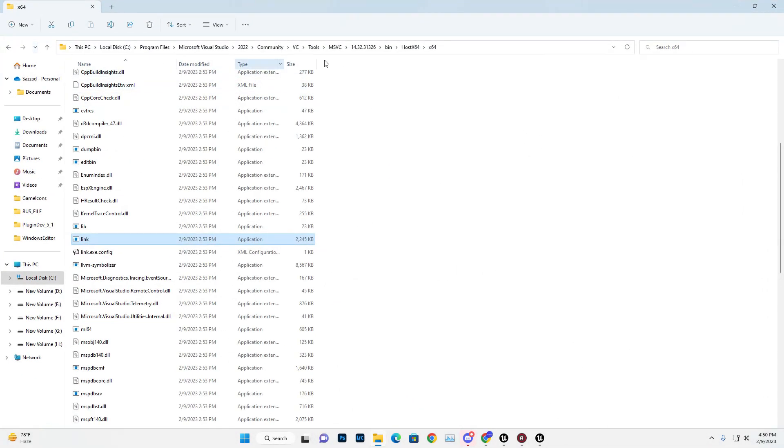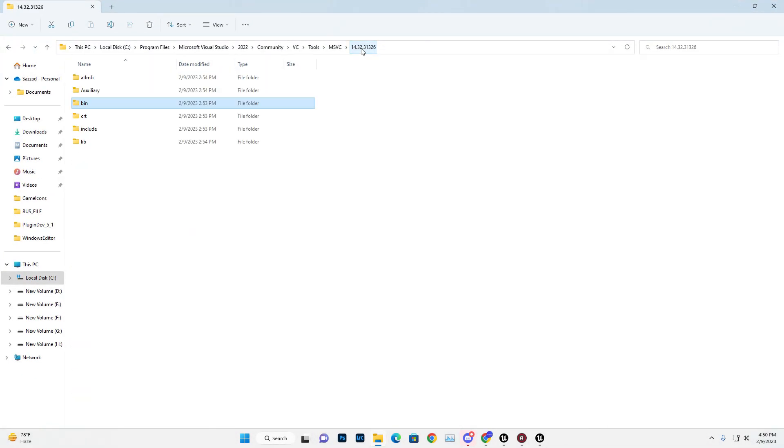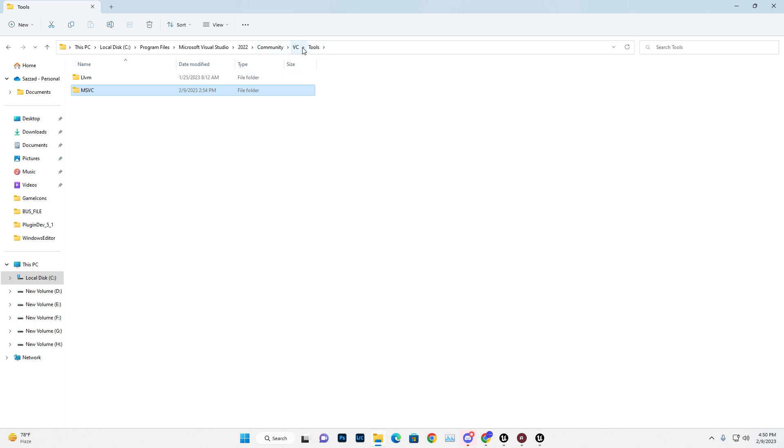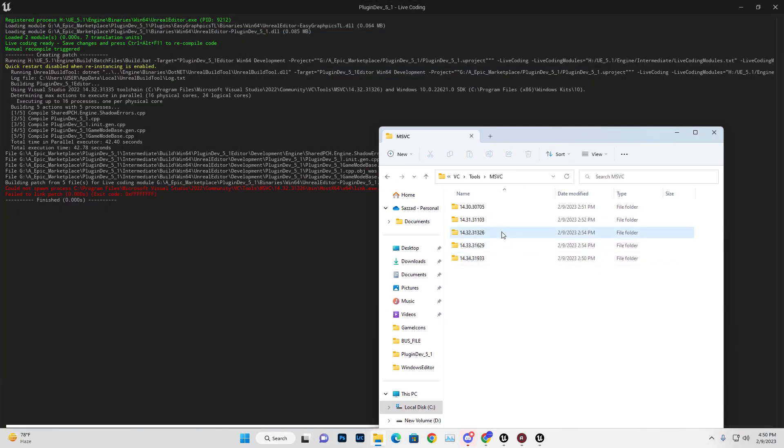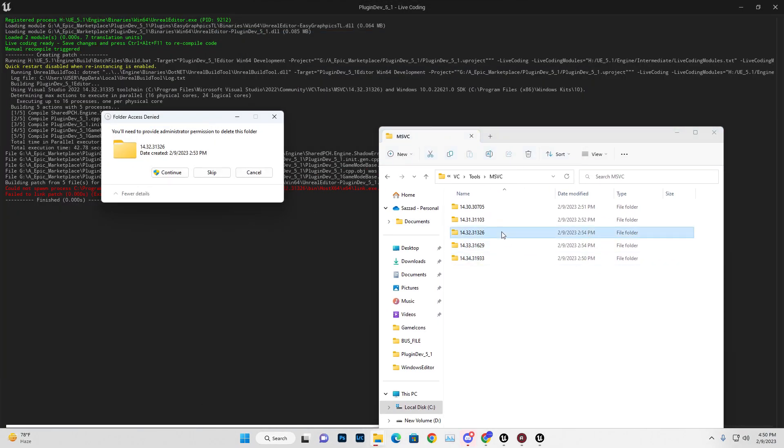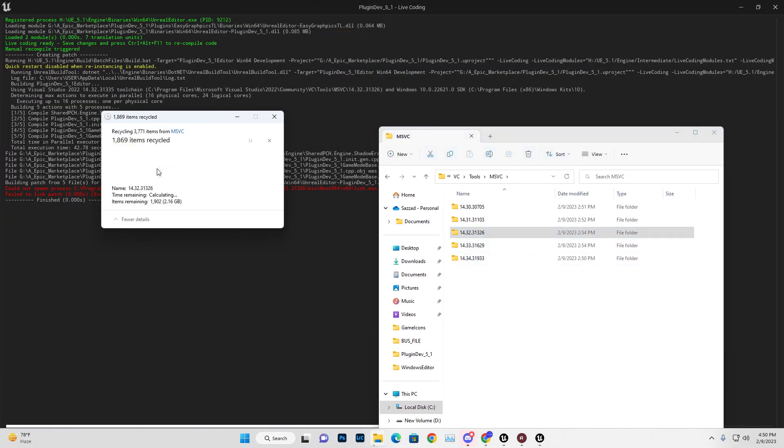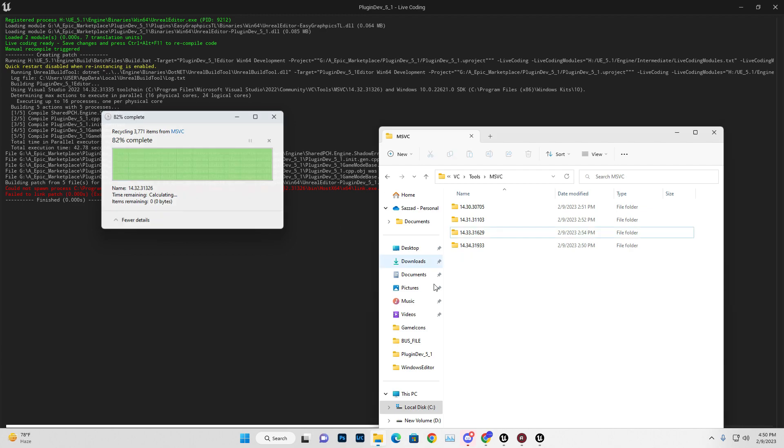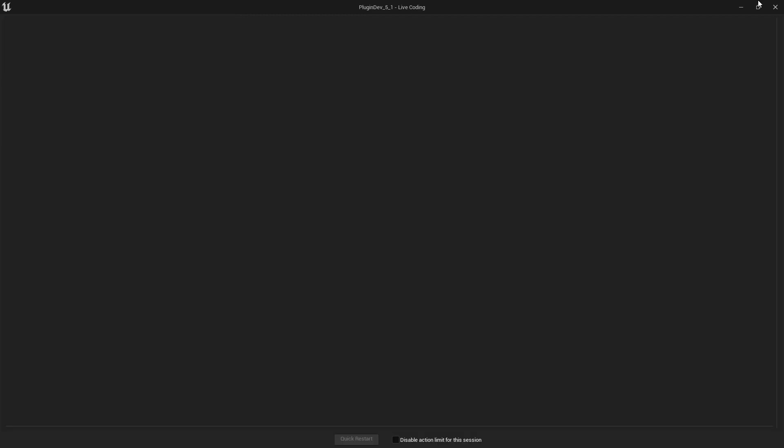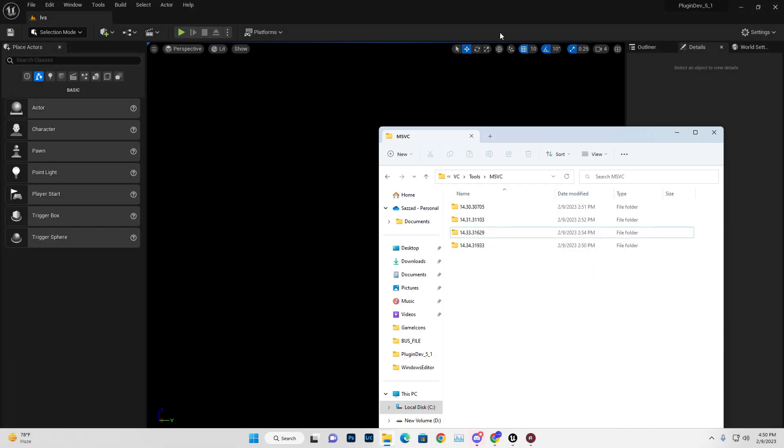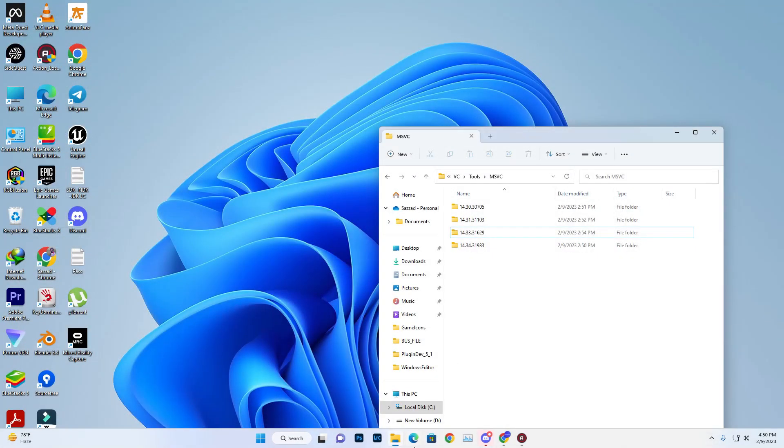To fix this, go to MSVC tools and remove this particular version - the 14.26 version. Just remove it and click continue.